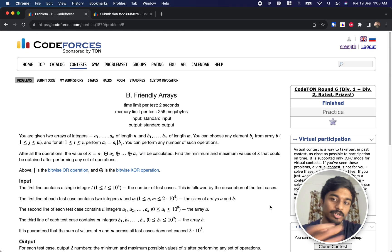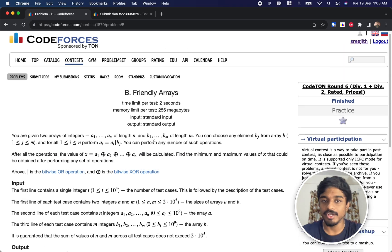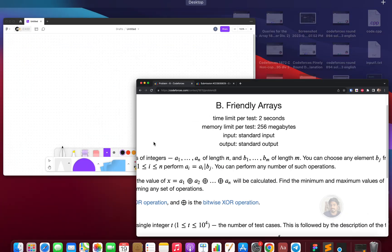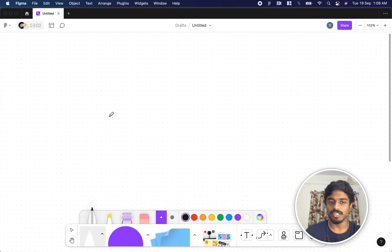This is Code Turn Around Round 6 and we are going to solve the second problem, which is Friendly Arrays. Let's see what the problem states.